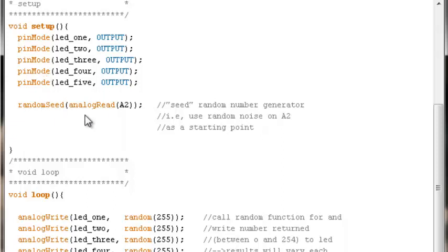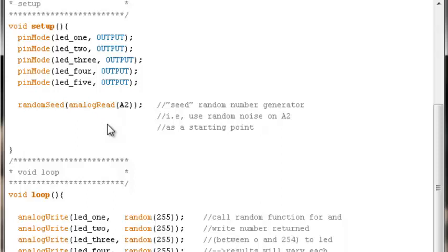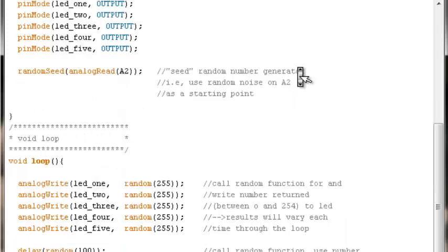So if you put this random seed function in void setup, you will start out with a truly random floating value. Every time you restart or push restart on the Arduino, you'll get a slightly different effect. Your LED fireplace will flicker in a slightly different pattern every time you push restart or start it up the next time.